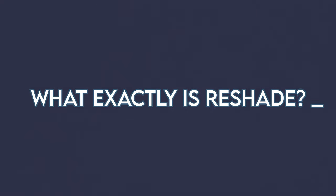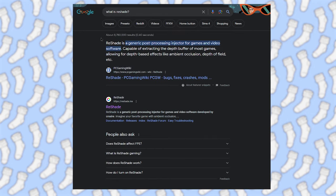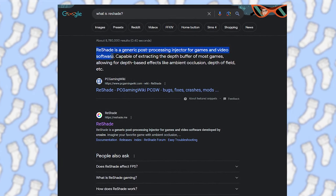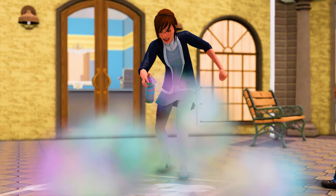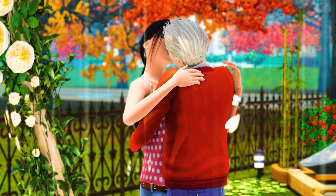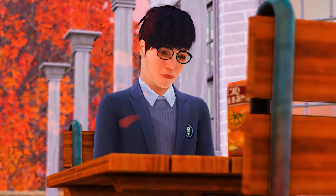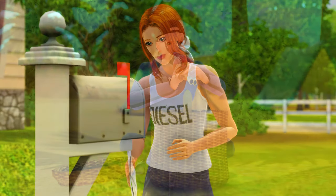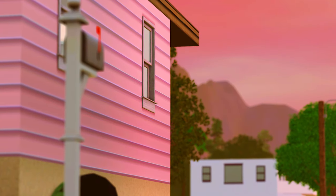What exactly is ReShade? According to Google, ReShade is a generic post-processing injector for games and video software developed by Crosire. I think I can show you better than I can tell you — it basically makes the game look downright gorgeous by enhancing the shadows, adding depth of field (that nice blurry background), and amplifying the vibrancy and saturation.